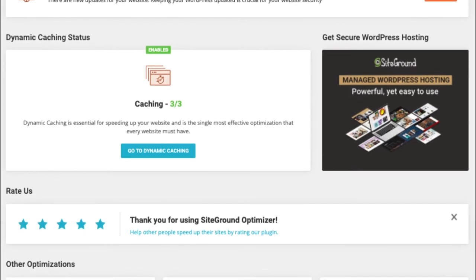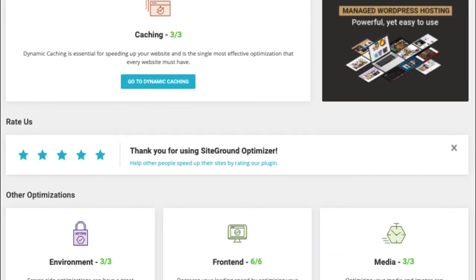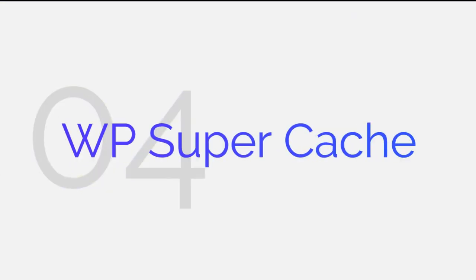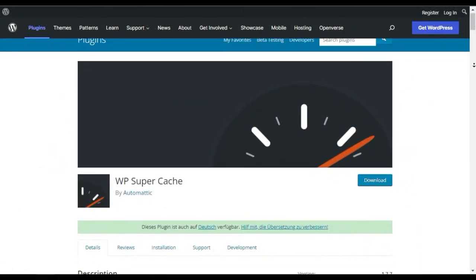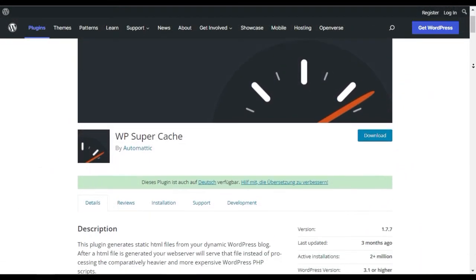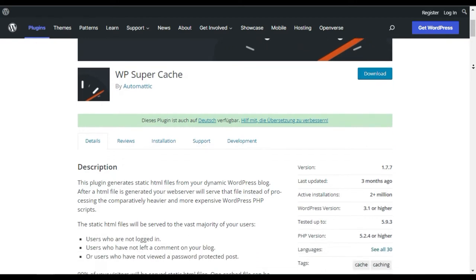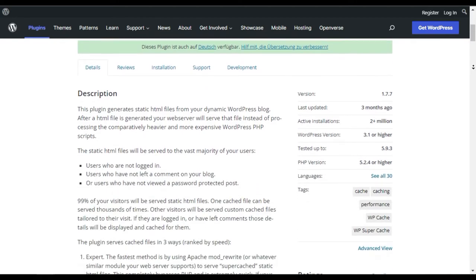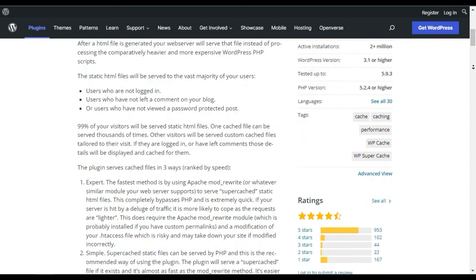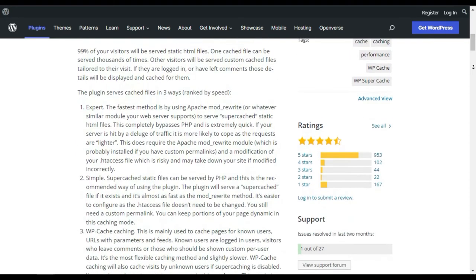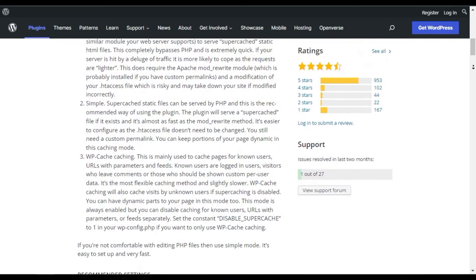This helps your site load faster and rank well on the search engines. WP Super Cache. WP Super Cache is another popular caching plugin for WordPress that is loved by over a million active users. It is run by Automattic, the same team behind WordPress.com, WooCommerce, and more.